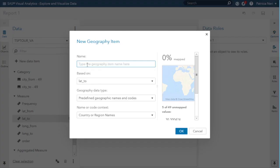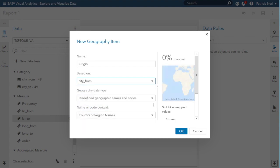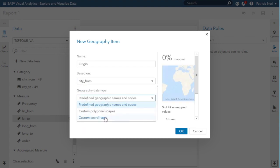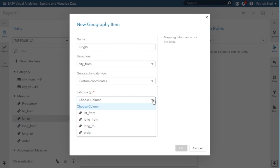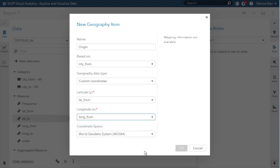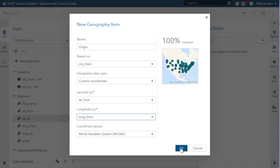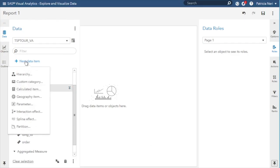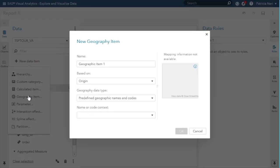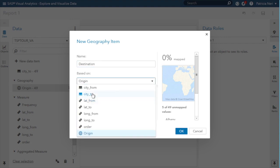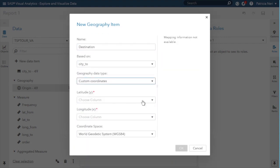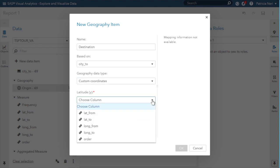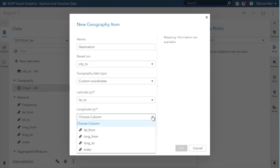We will create two new data items. They are geographic items. The name of the first geographic item will be origin. It will be based on city from. We will use custom coordinates, latitude from, longitude from. The second geographic item will be called destination. It will be based on city 2. We will use custom coordinates, latitude 2, longitude 2.